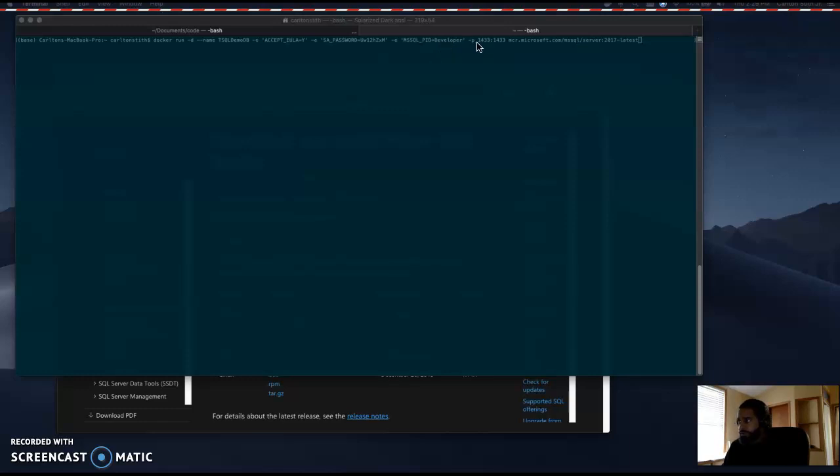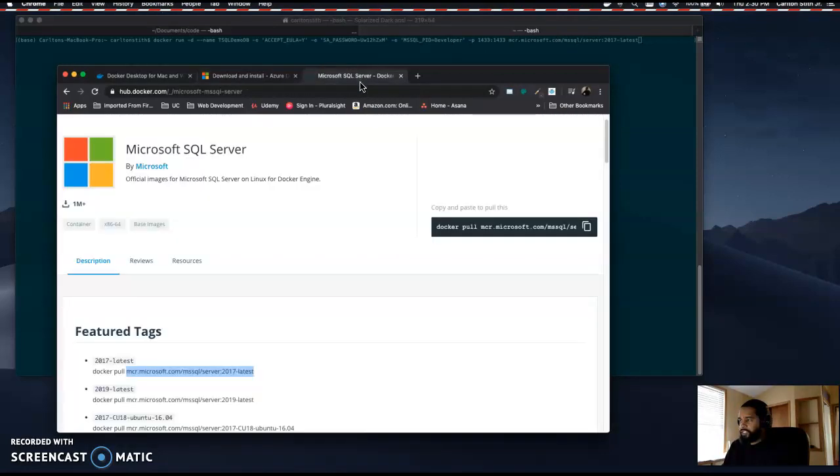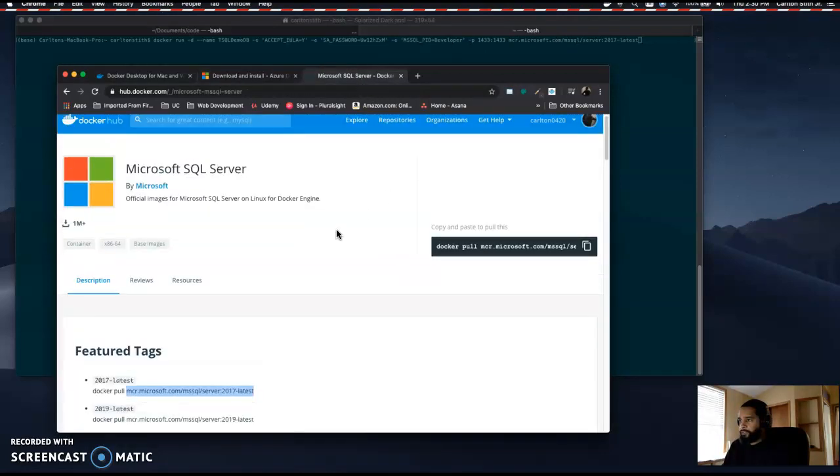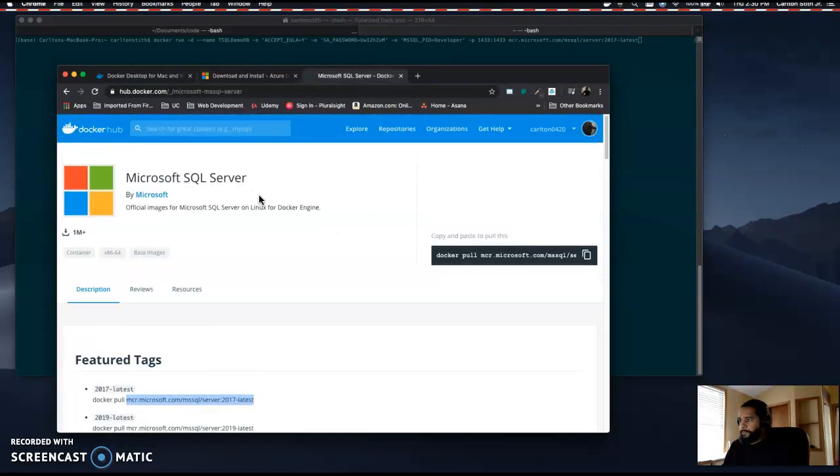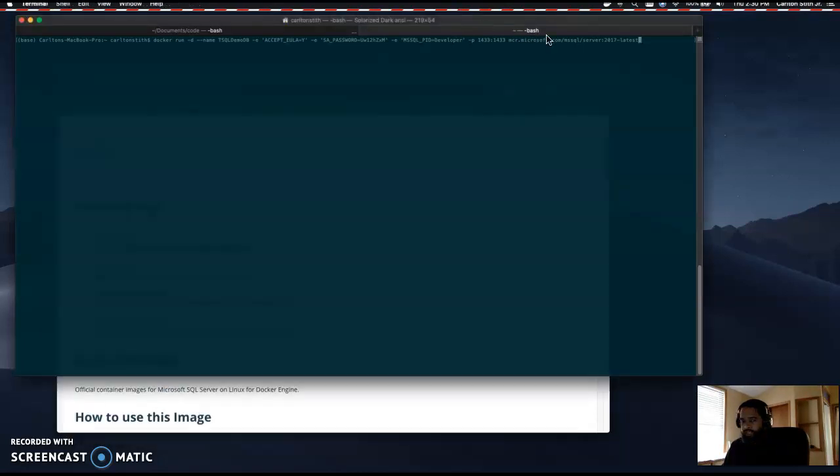-P 1433 maps the local port to the container's port. SQL Server by default listens for connections on TCP port 1443. This final parameter, which can be found on Docker Hub, tells Docker which image to use.